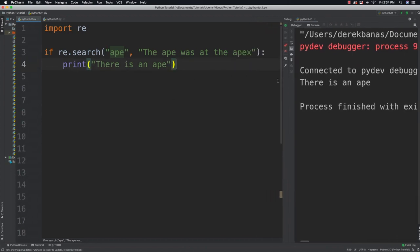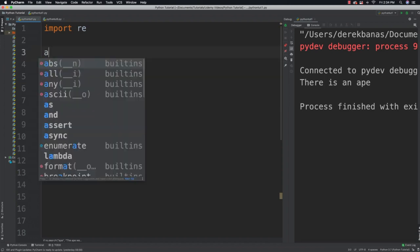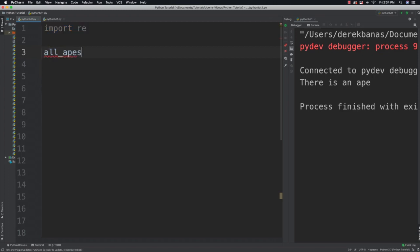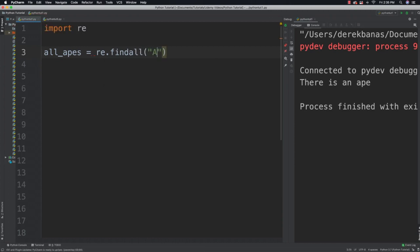Let's come down here. What I want to do is get all of my potential matches, so I'm going to call this 'all_apes' and set it equal to re.findall this time.